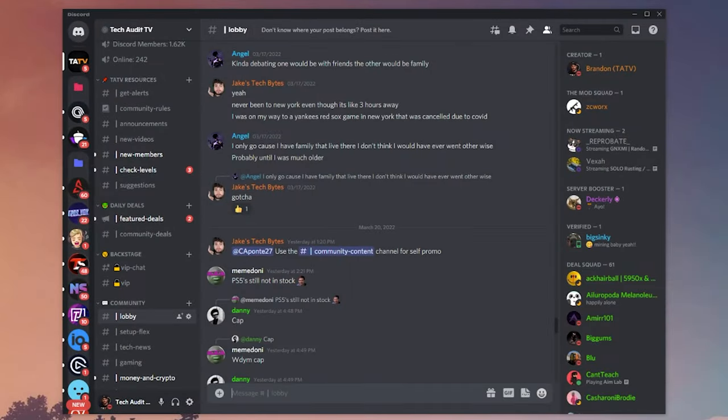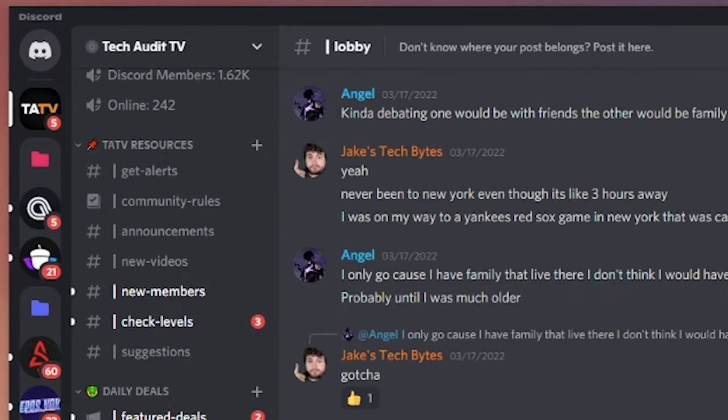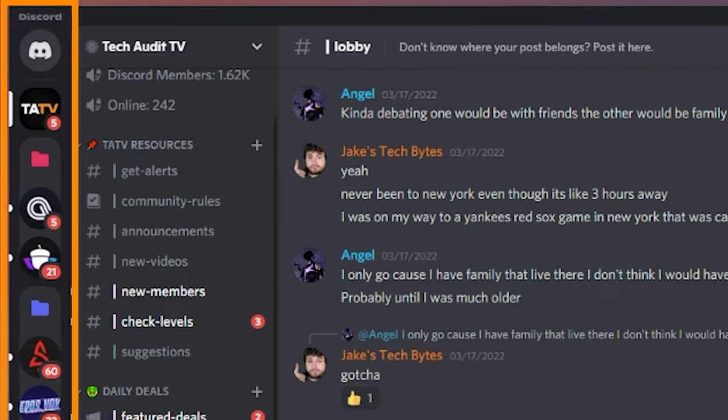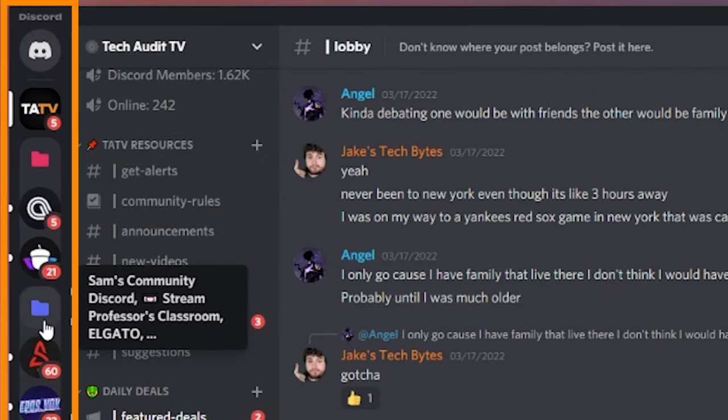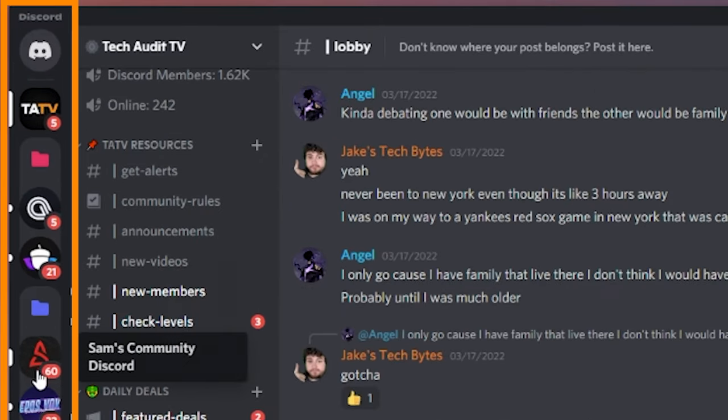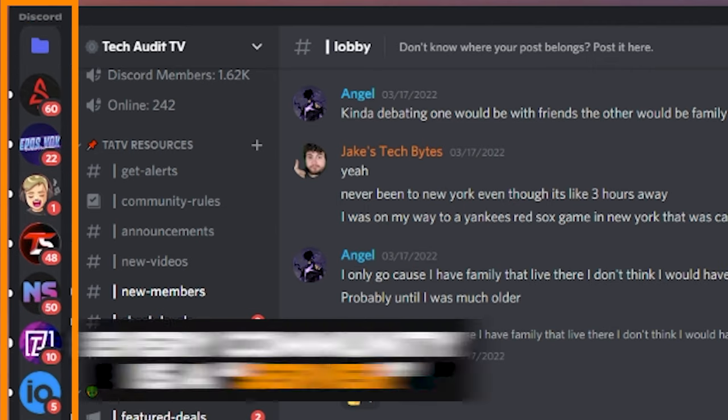The easiest way to understand Discord is to break down the main blocks of the platform. Let's start with the very far left where you'll see icons of different communities you're a part of. These are called servers.